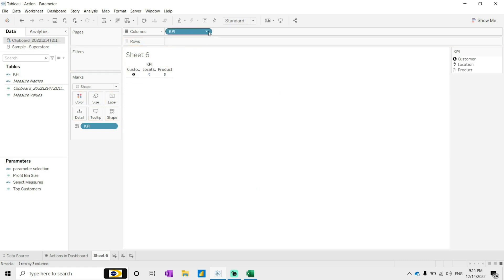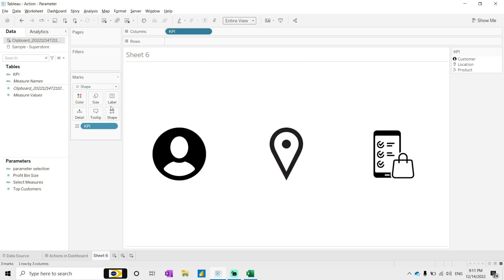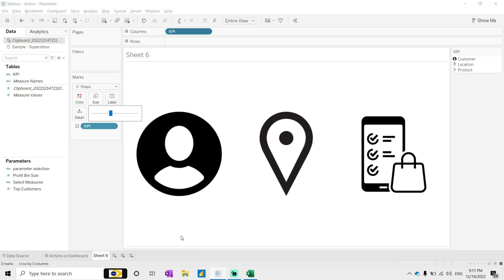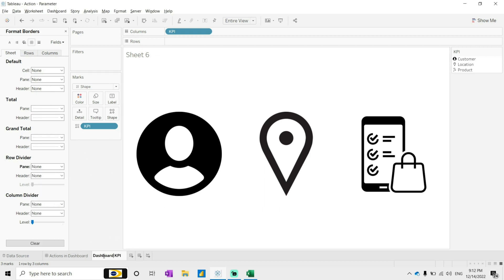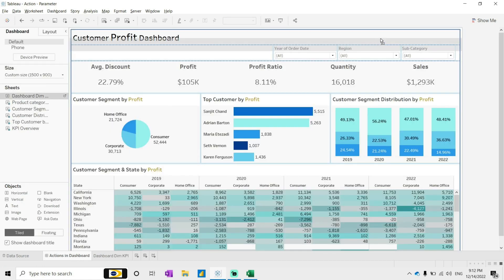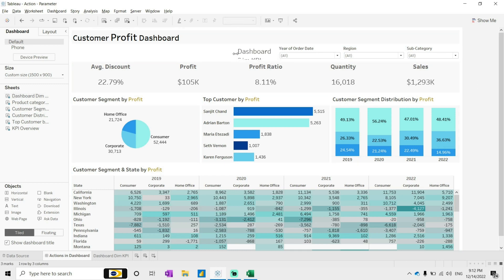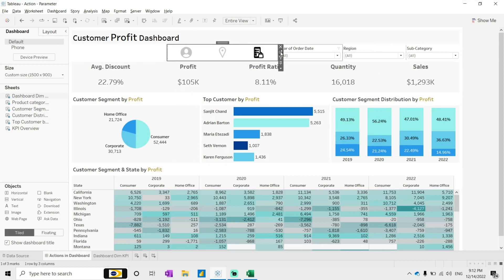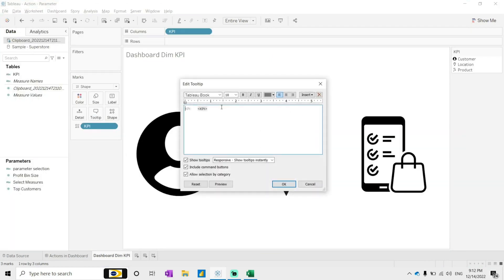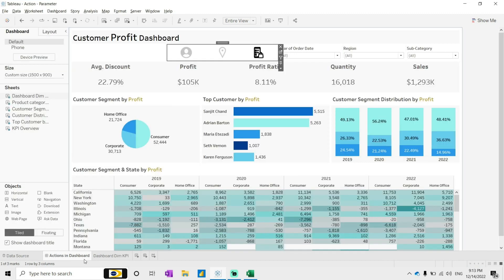Drag it onto the columns shelf, hide the field label, make it full screen, and increase the size. In formatting remove the row lines, set to none. I'll call this 'dashboard dimension KPI' and bring it out here. This shows customer, location, and product icons. I'll go back and remove the tooltip as well.